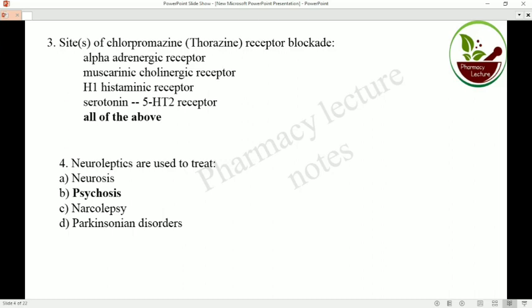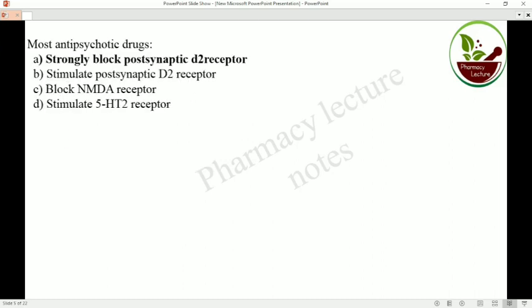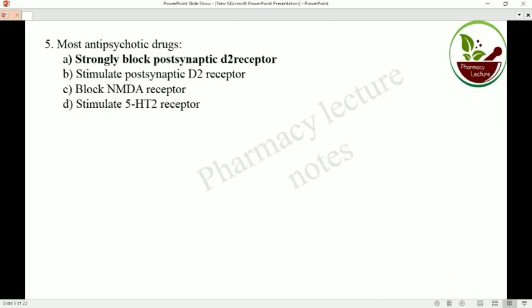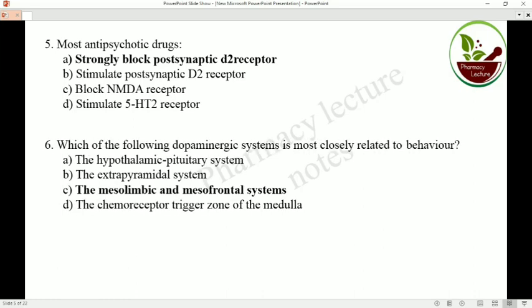Question four: neuroleptics are drugs used in the treatment of psychosis. Most antipsychotic drugs strongly block post-synaptic D2 receptors. Regarding which dopaminergic system is most closely related to behavior, the mesolimbic and mesofrontal systems are most closely related to behavior.